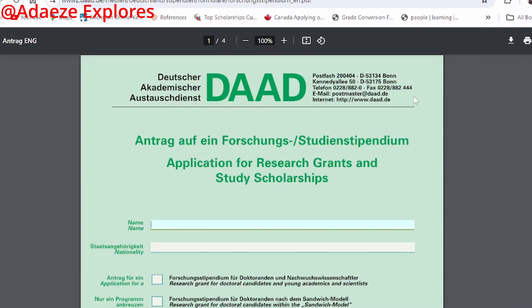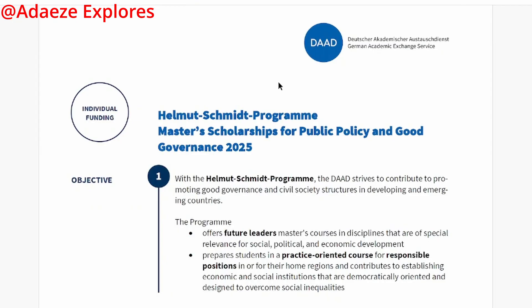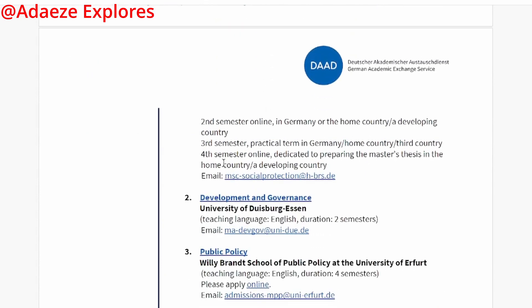In this video I'm showing you how to fill the DAAD application form for the DAAD Helmut-Schmidt Programme. Remember that this DAAD Helmut-Schmidt Programme is for a master's programme in public policy and good governance. So if your bachelor's degree is related to public policy and good governance, this scholarship is for you.